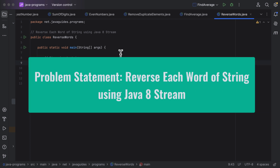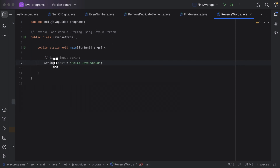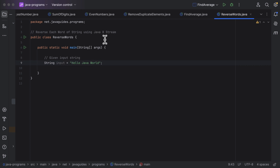Hi everyone, welcome back. In this lecture, let us see how to write a Java program to reverse each word of a string using Java Stream. Here is a given input string and we need to reverse each word of this given input string using Java Stream.